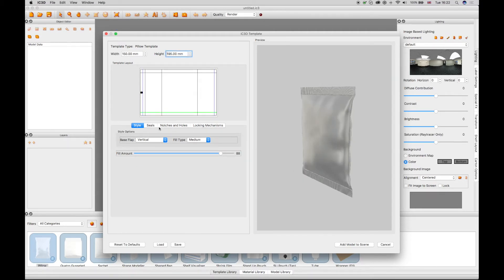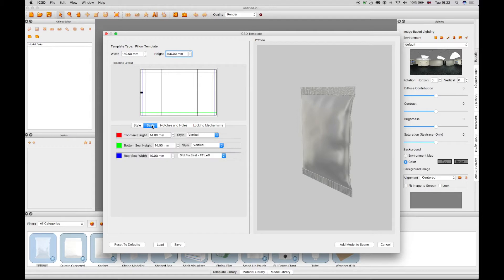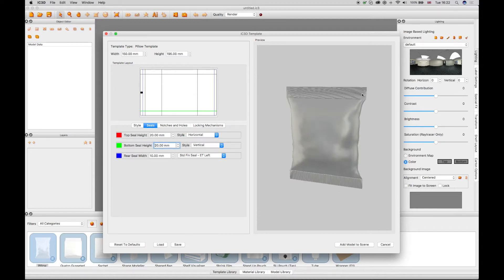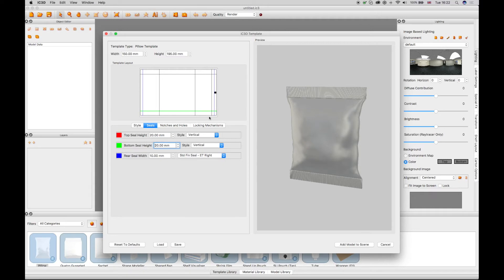The Seal tab enables configuration of the top seal and bottom seal sizes. The texture style of the seals can be changed using the style drop-down menus. The rear seal size and style can also be configured. All changes are displayed in the preview window and template layout grid.